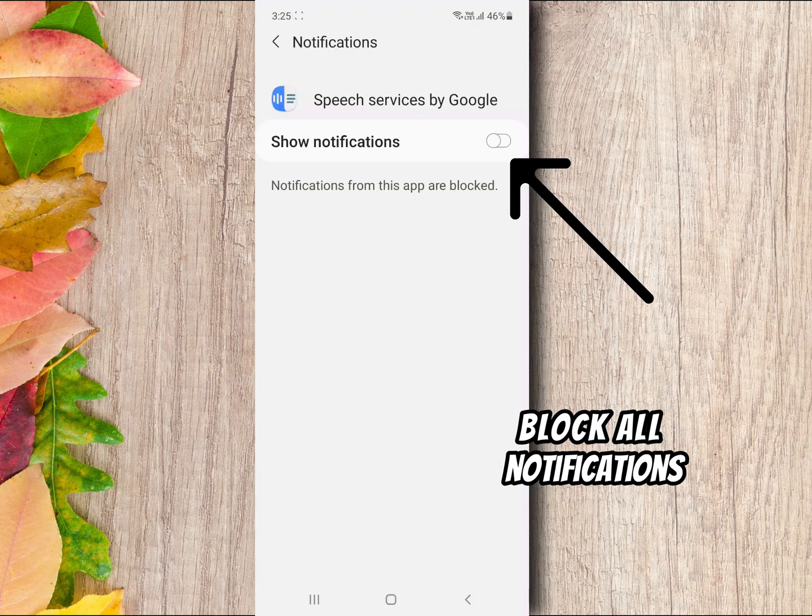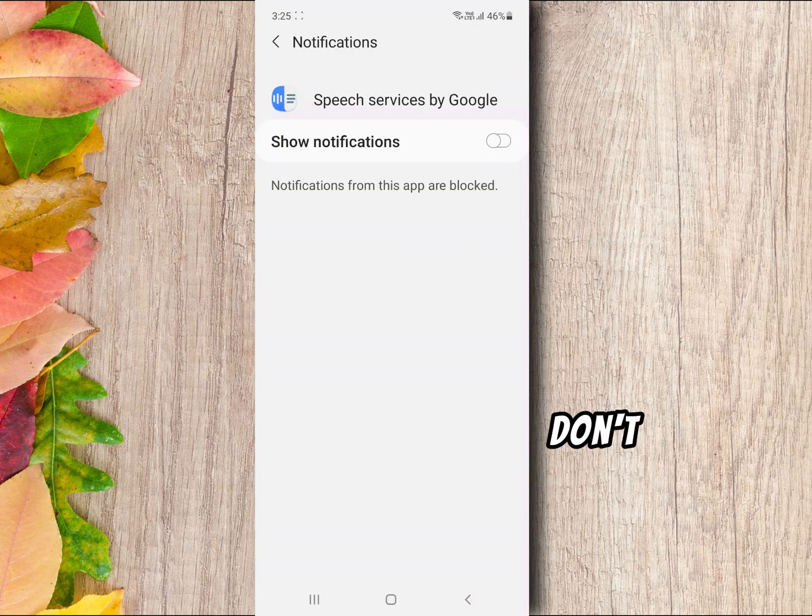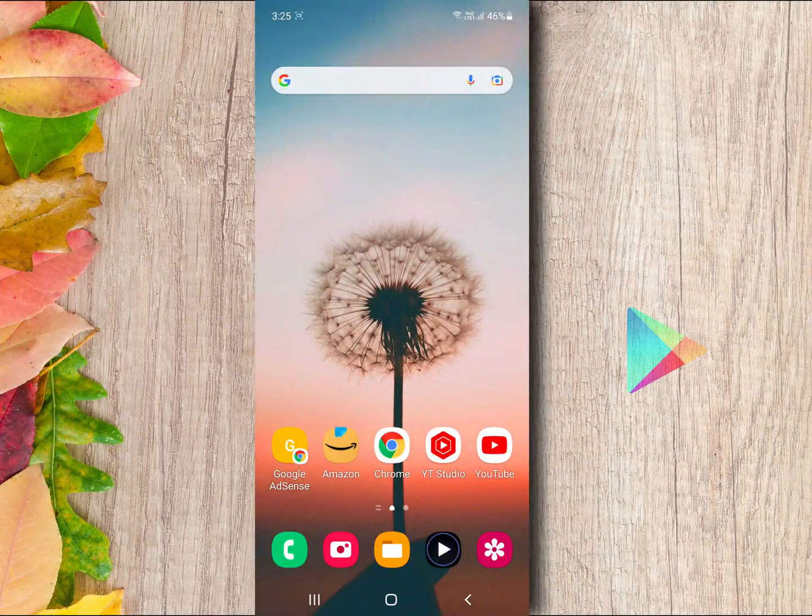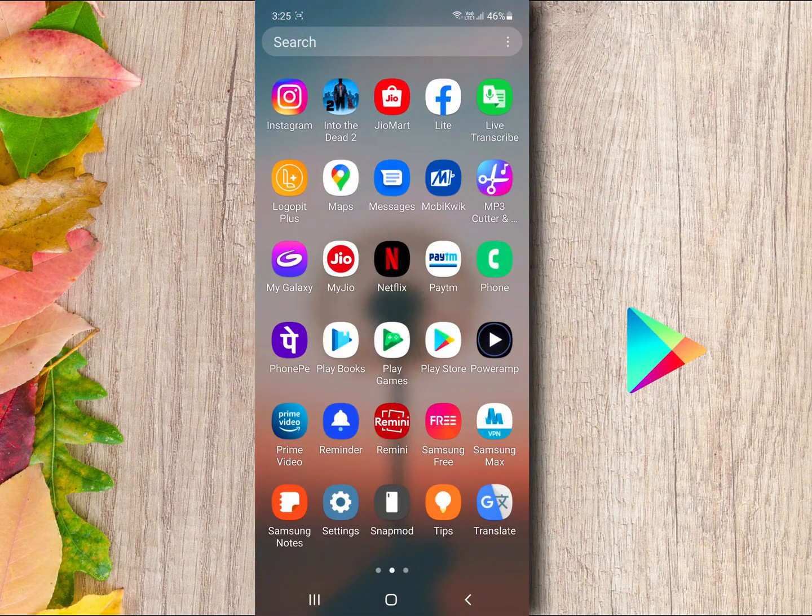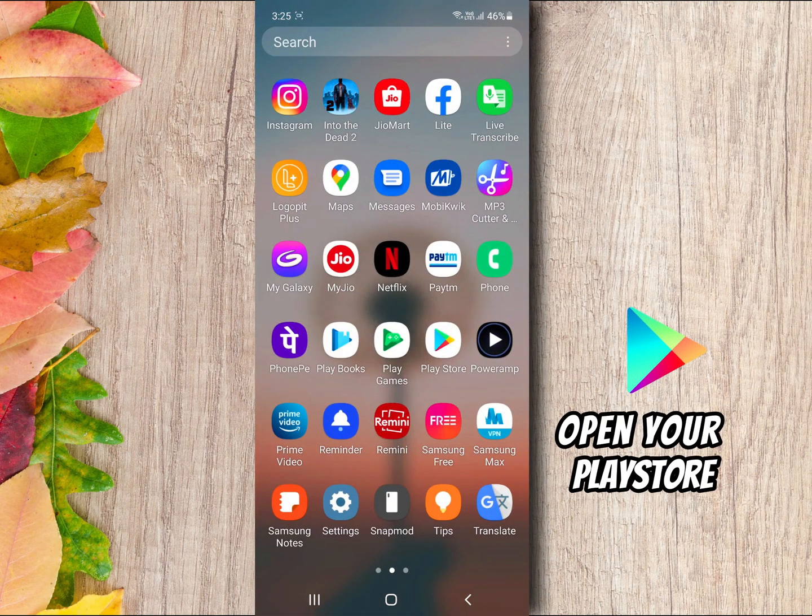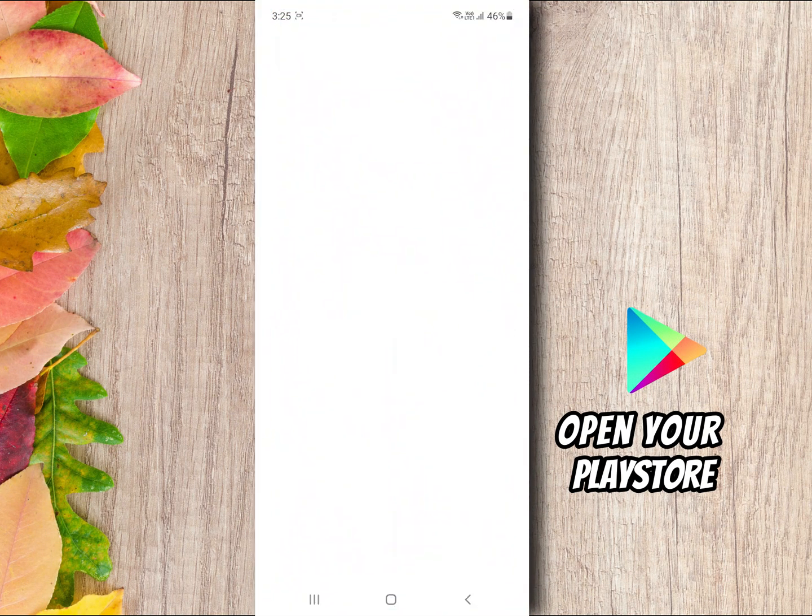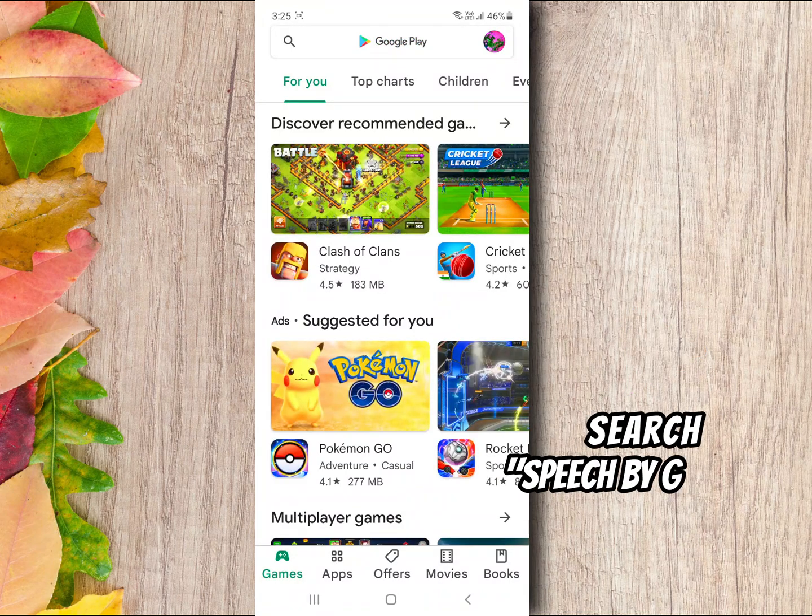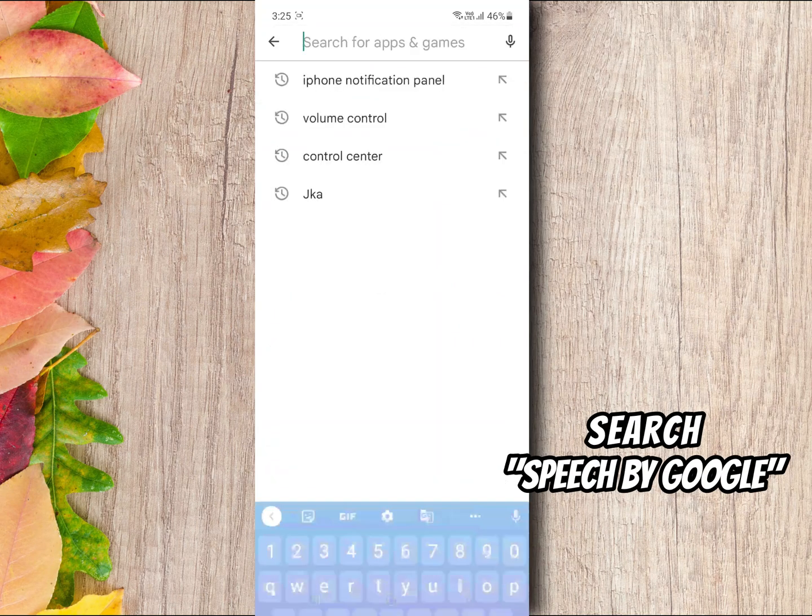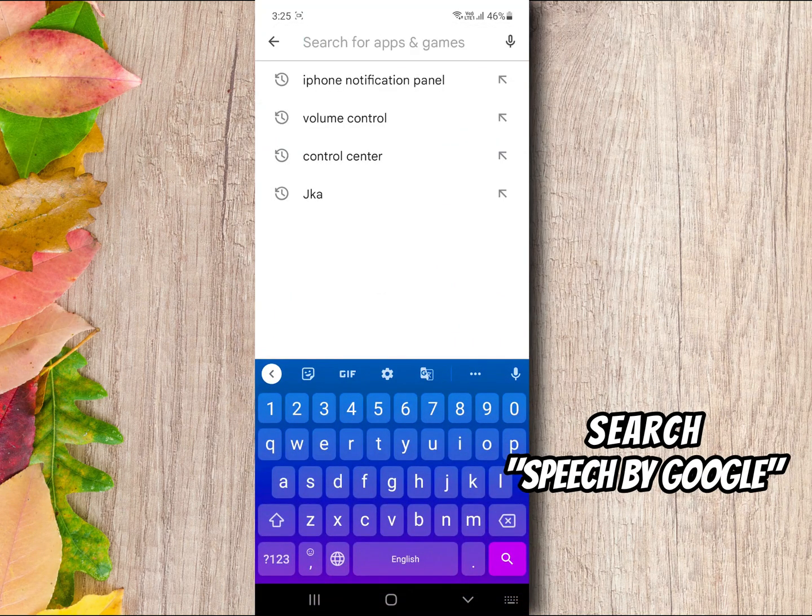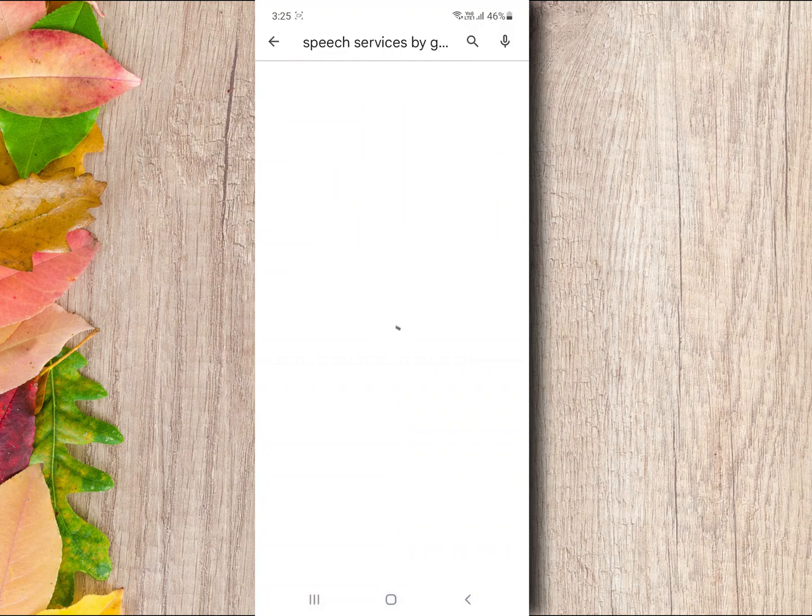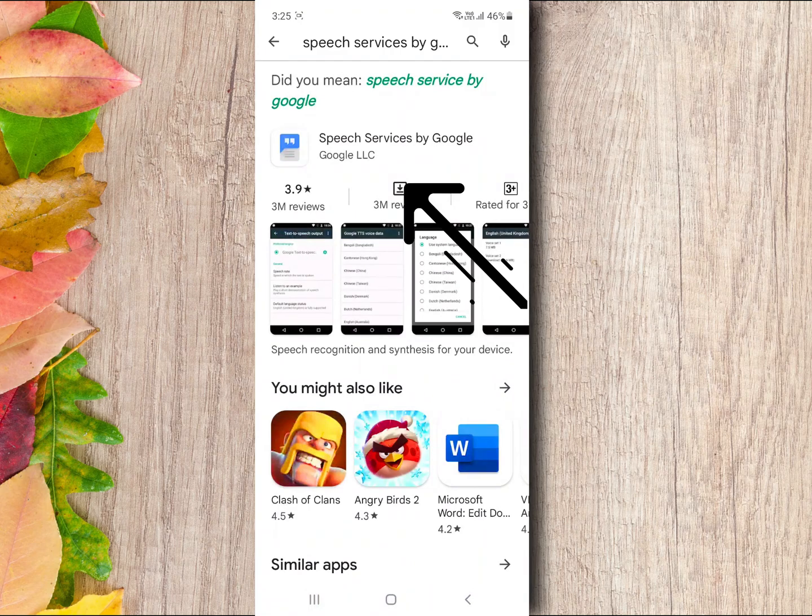Don't close this video, still one step remaining. Open your Play Store, search Speech by Google app, and select the app.